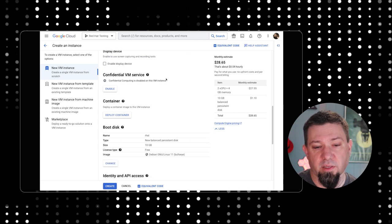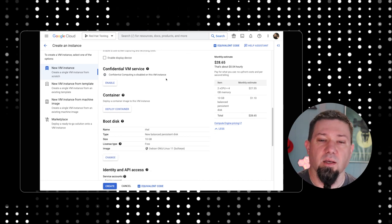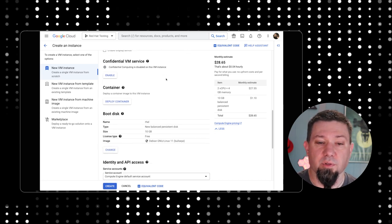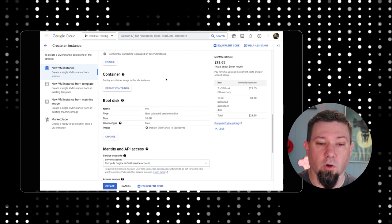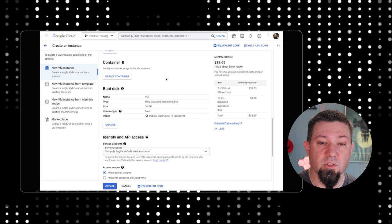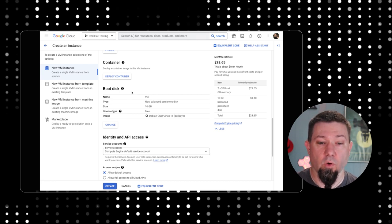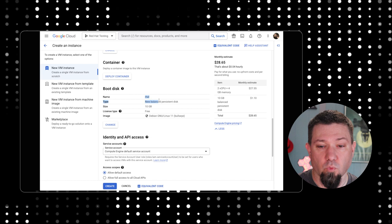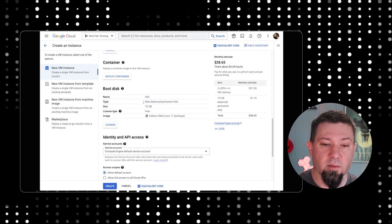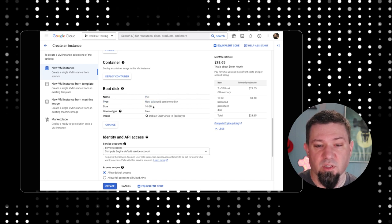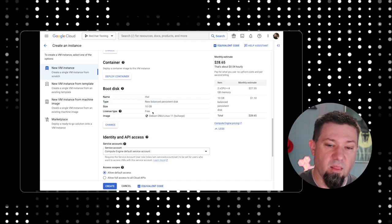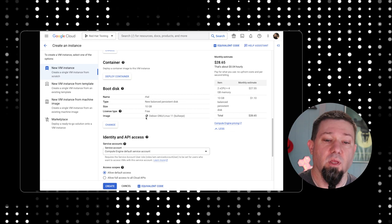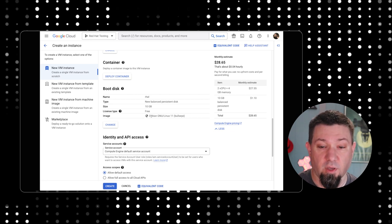We're not going to go into details on all of these. What does matter is boot disk. You can see here it's got our name, says RHEL, tells us what type of disk it's going to create, how big it's going to be. And then we have to choose the image type.